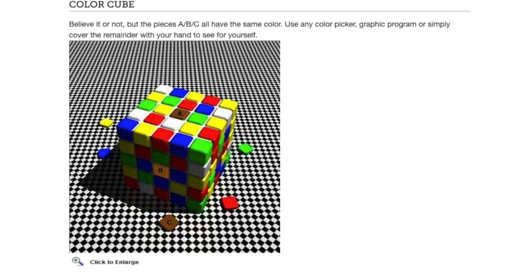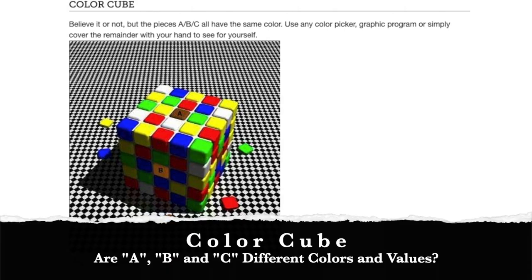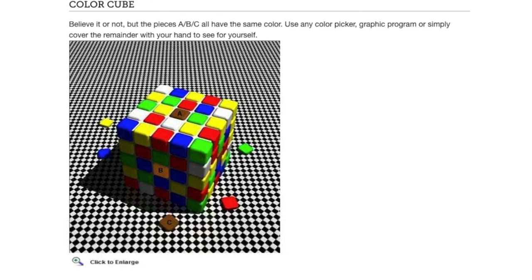All right. This one is called Color Cube. Believe it or not, the pieces A, B, and C all have the same color. Use any color picker graphic program or simply cover the remainder with your hand to see for yourself.